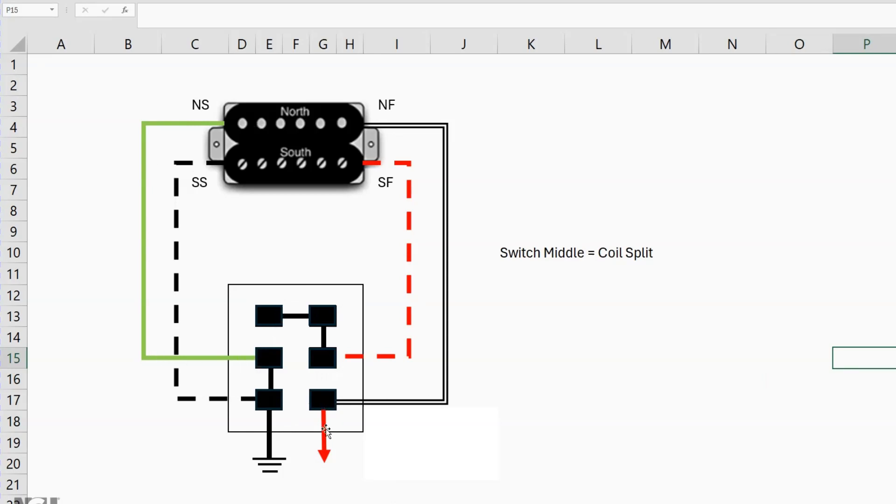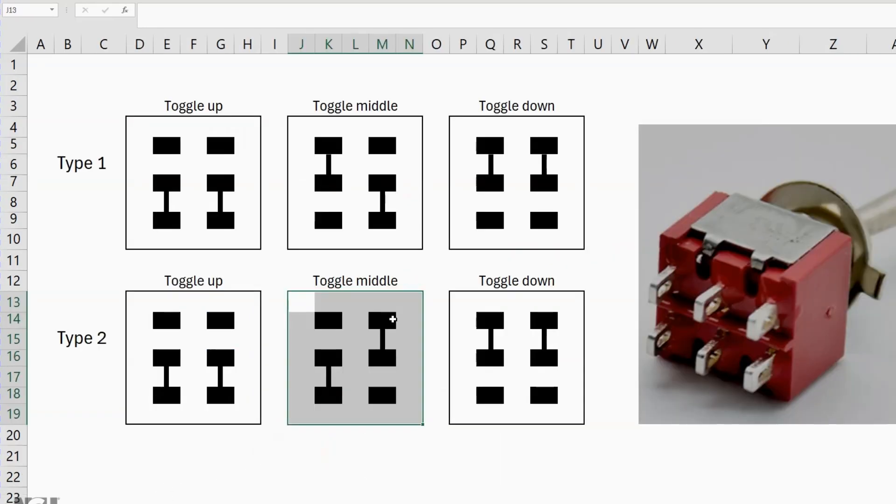And that's it, it's as simple as that. So just remember if it's not working the difference between the two types of switch is this middle position and it's that that does the magic with this single coil.